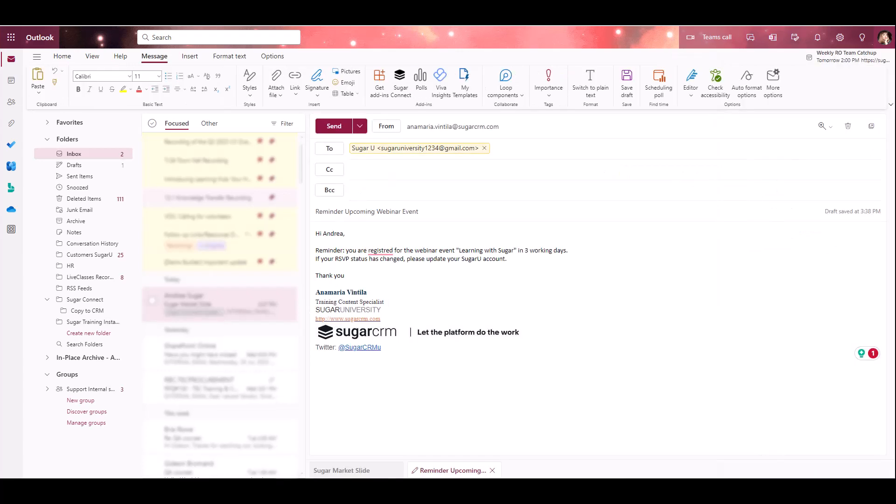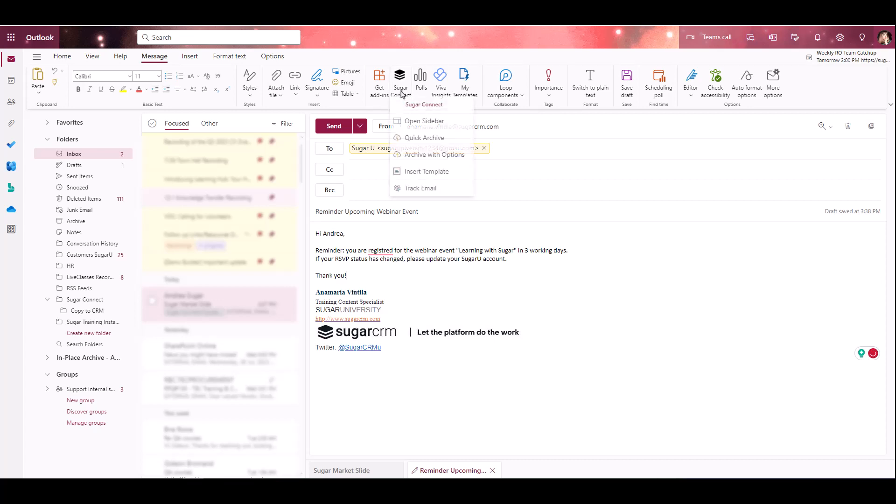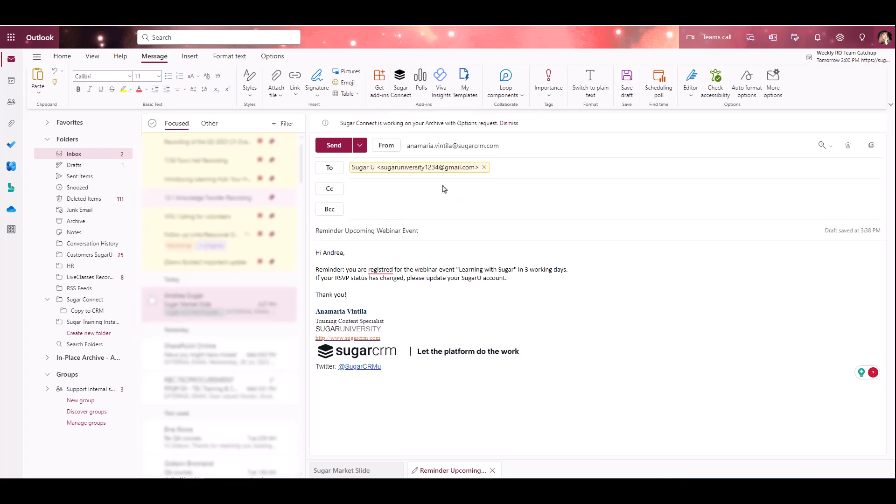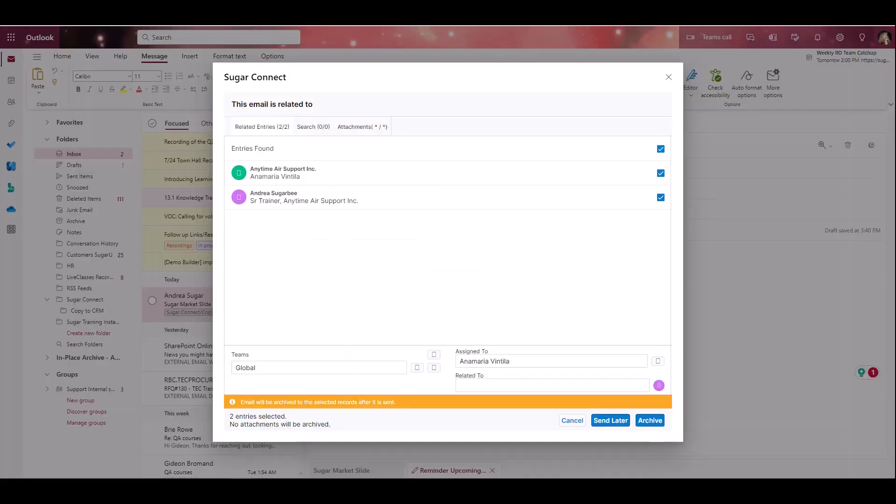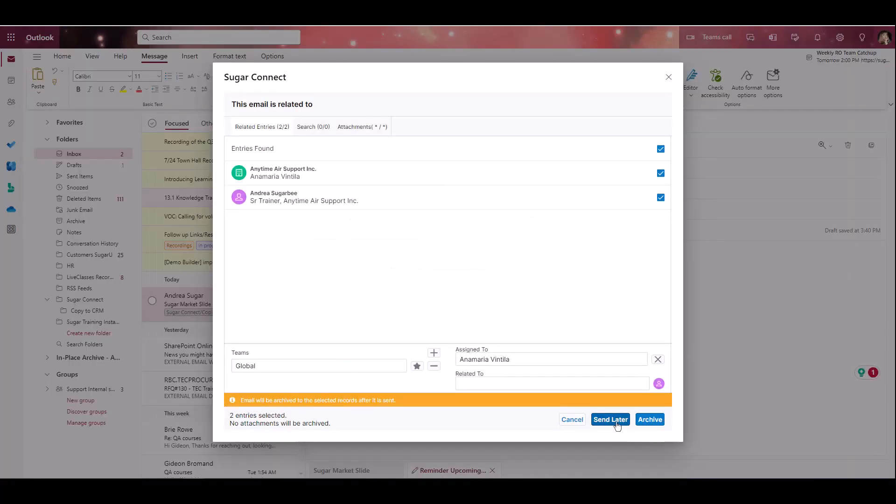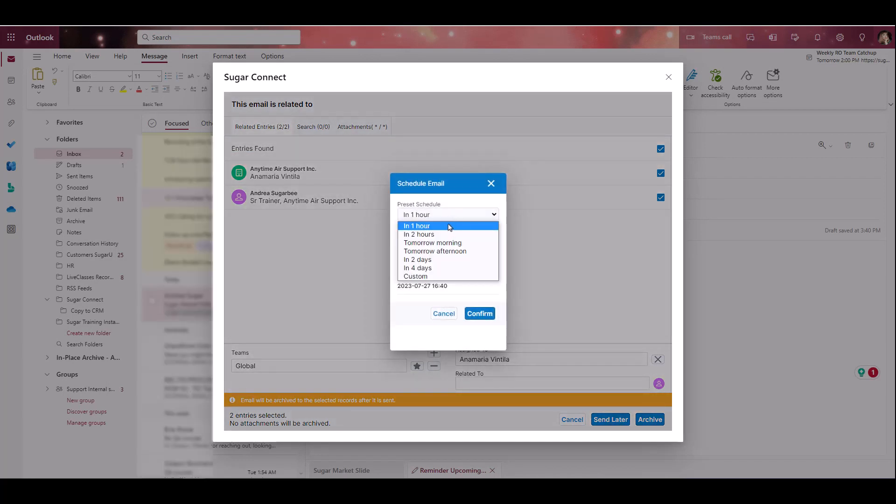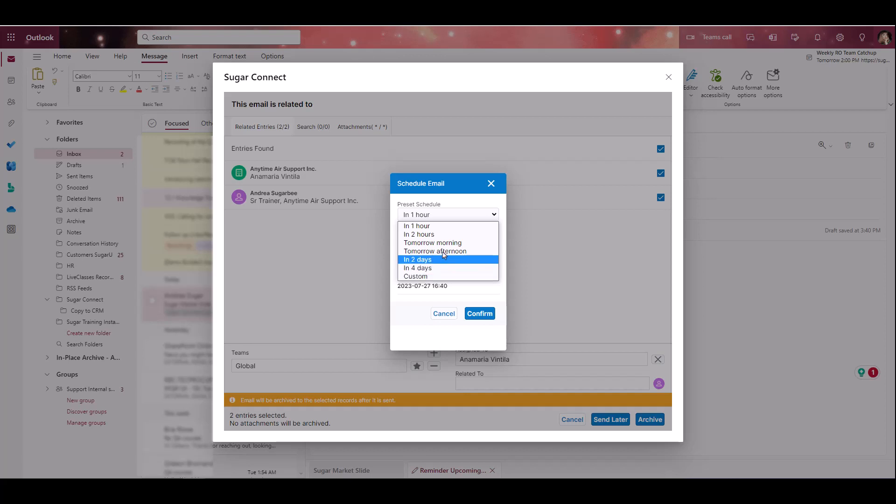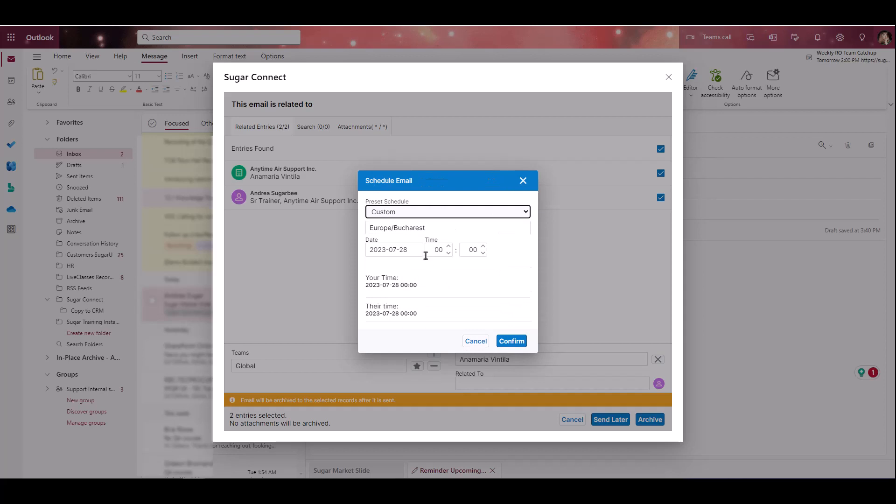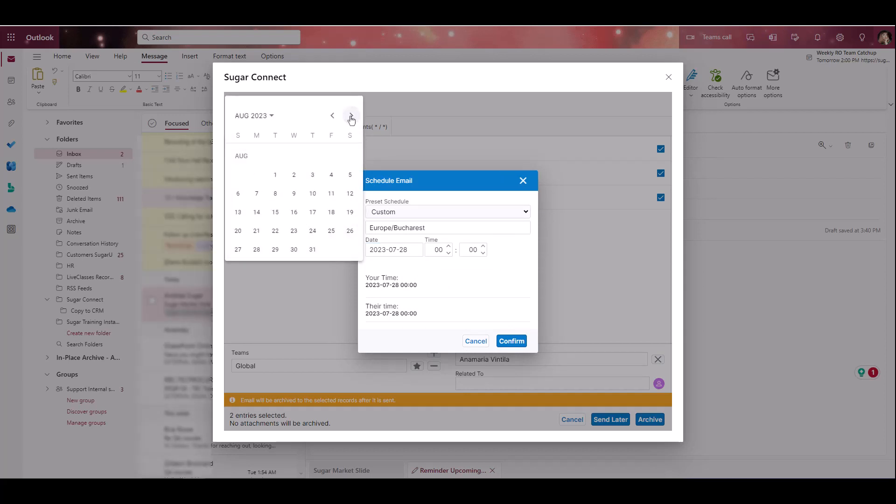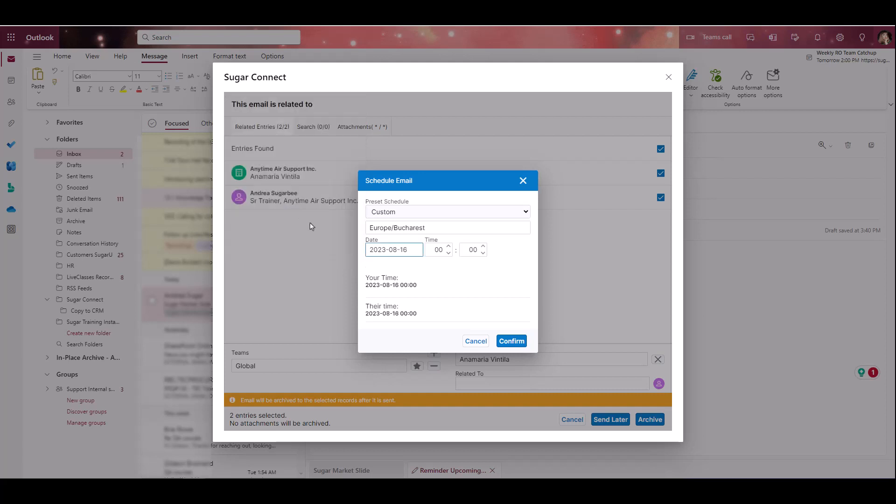If you'd like to send an email at a later date and time, you can use the Send Later option. Once you've composed the message you'd like to send later, you'll go to your Action menu, select Archive with Options, then select the records you'd like to archive to. From there, you'll click the Send Later button. This is going to allow you to select the date and time that the email will be sent. You can select one of the canned options, or you can select Custom, and that will allow you to designate a specific date and time. So let's say I'm going to send this email on the 16th at 8am. I can then make any other necessary changes and click Confirm to Schedule.